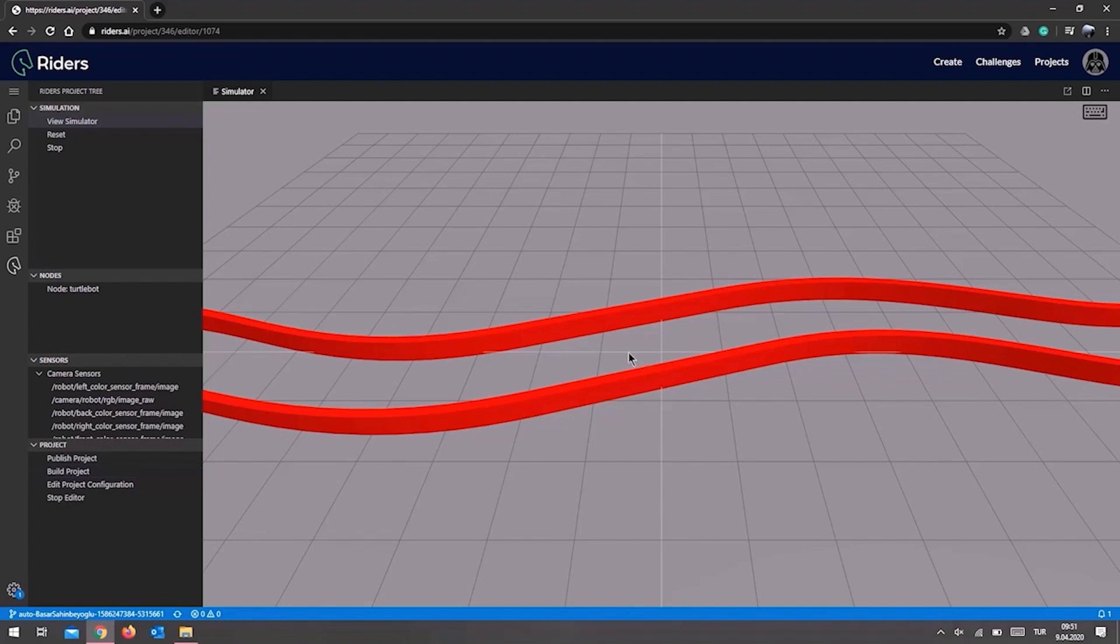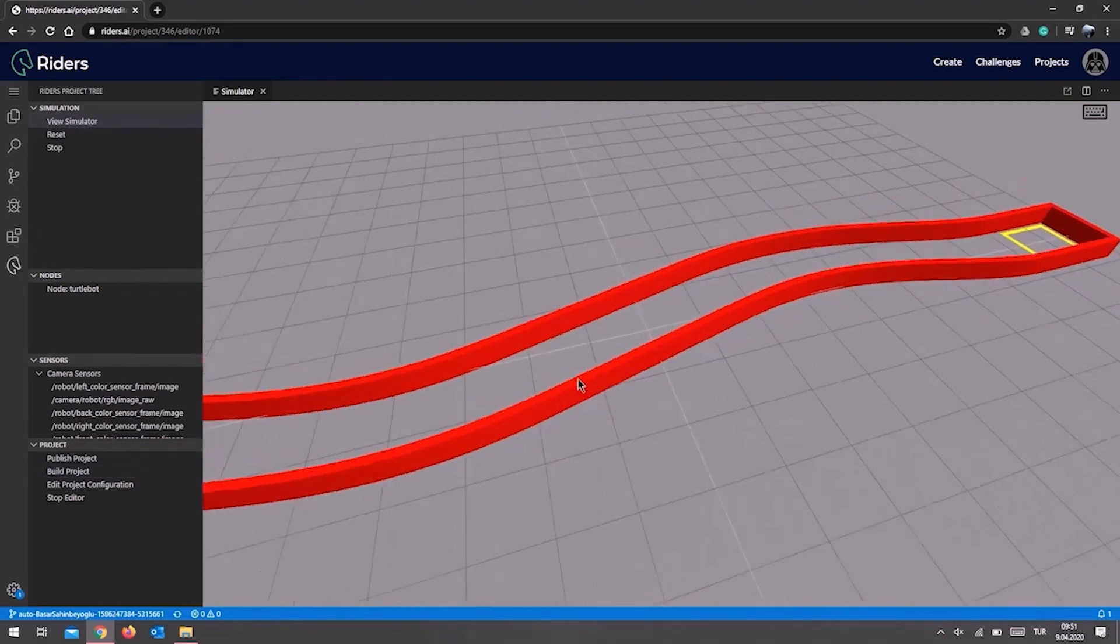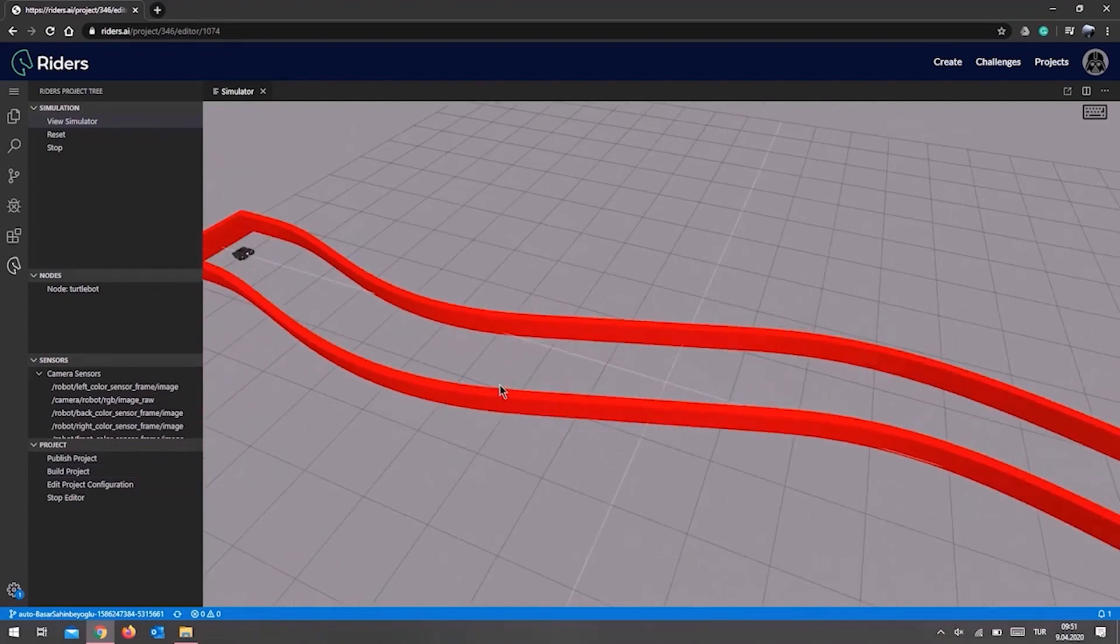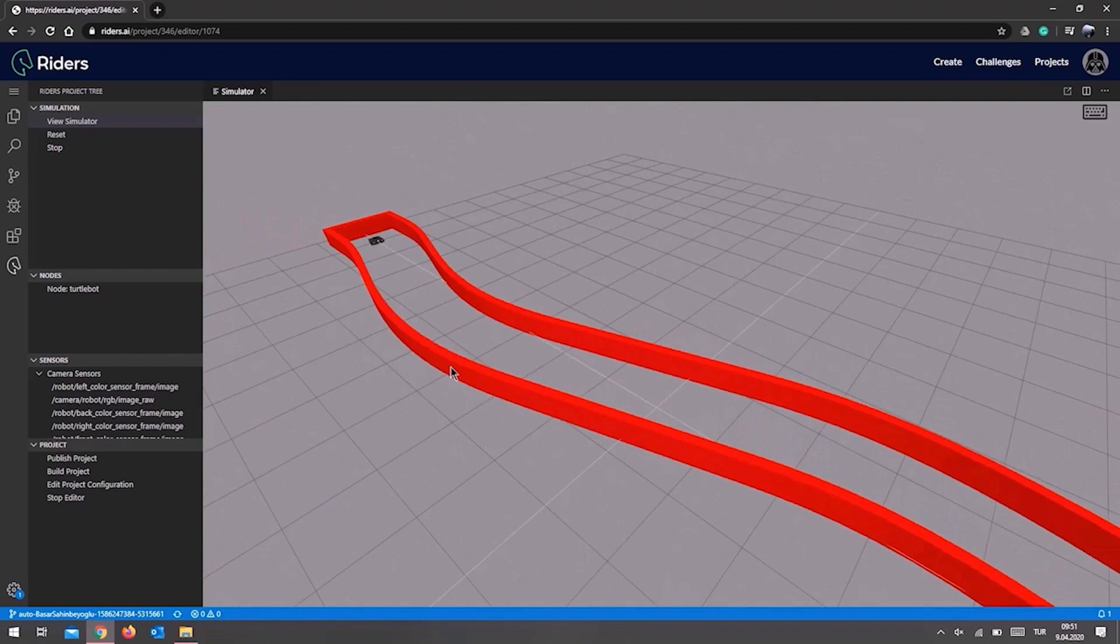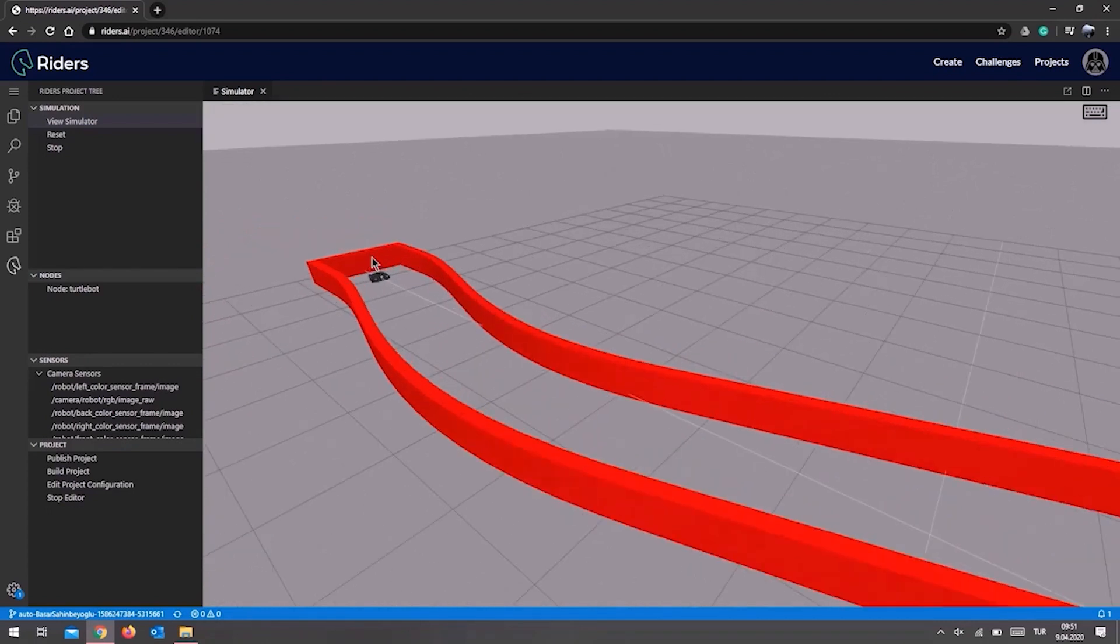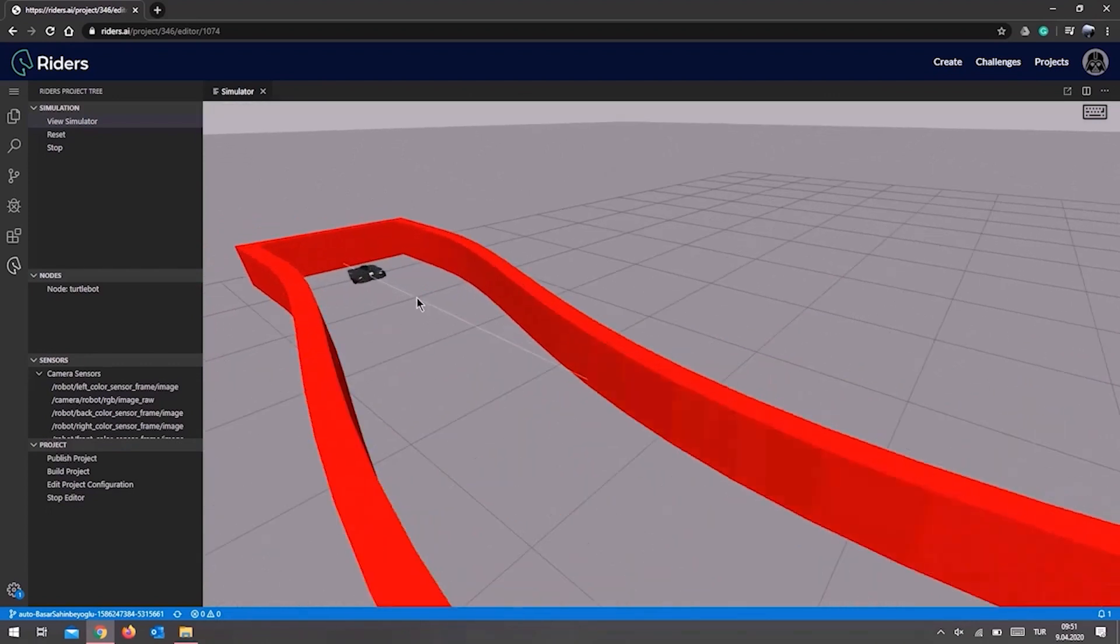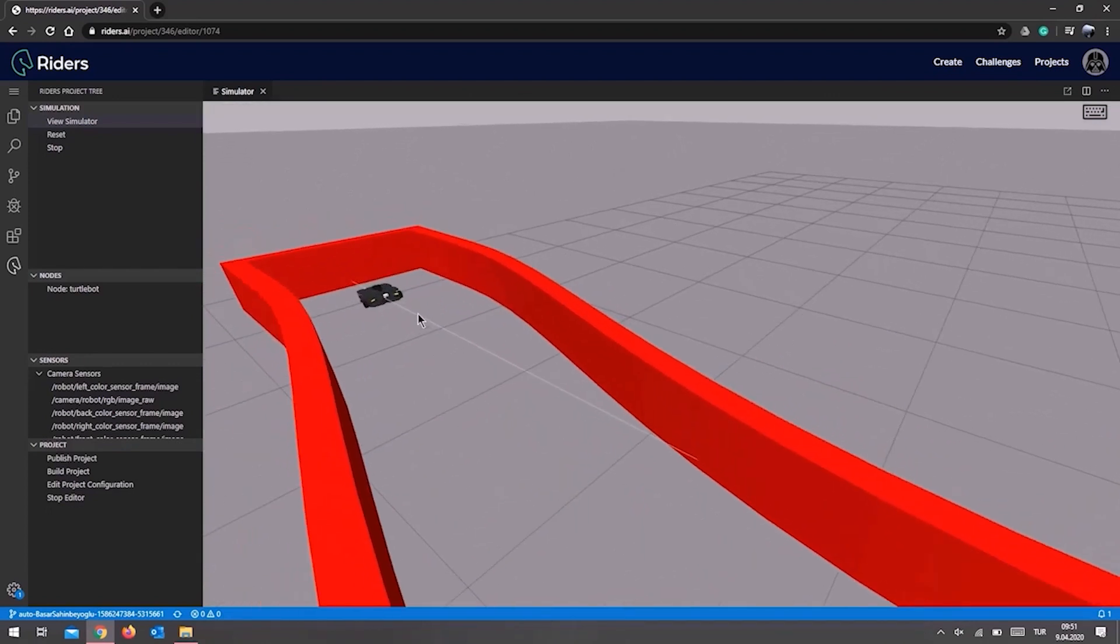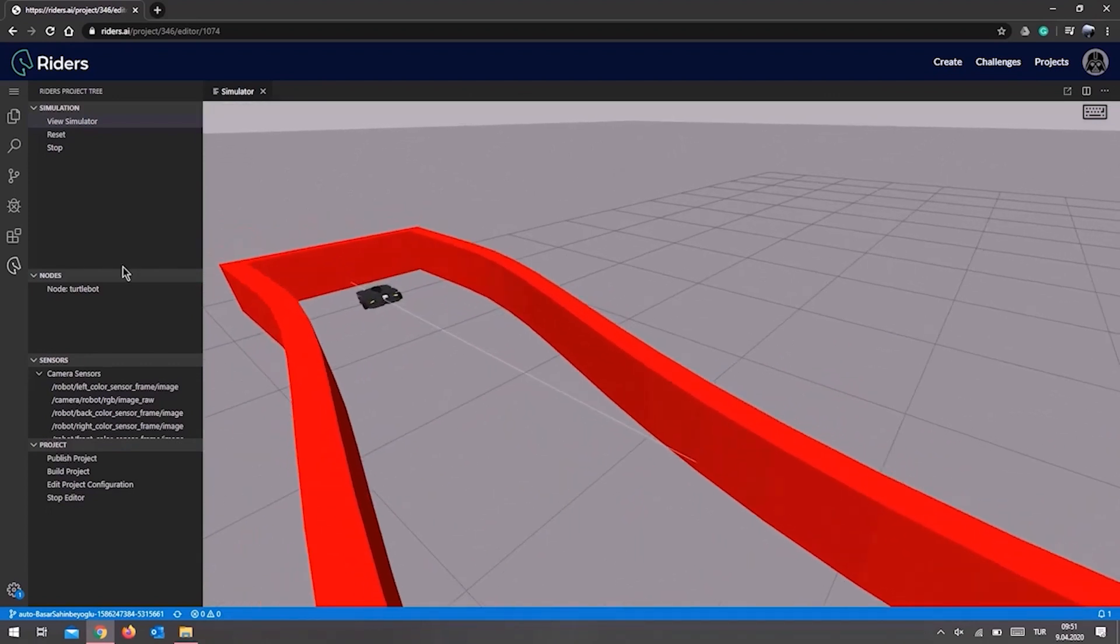Now let's go back to our robot. The robot isn't moving, as you may have noticed. This is because we have not executed or written our code to make the robot move yet. Let's have a look at how we code in the Riders simulation environment to get our robot moving.